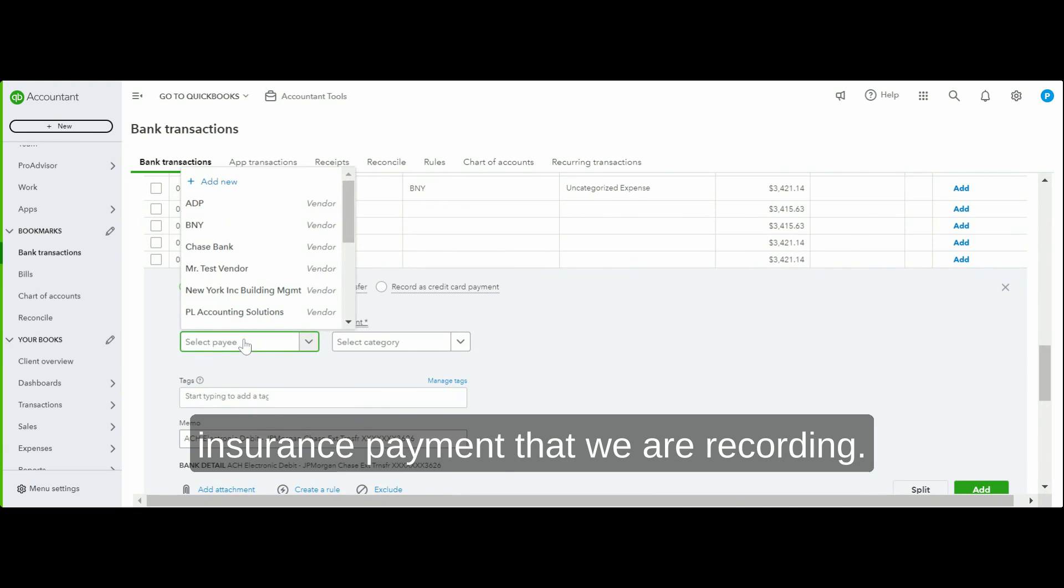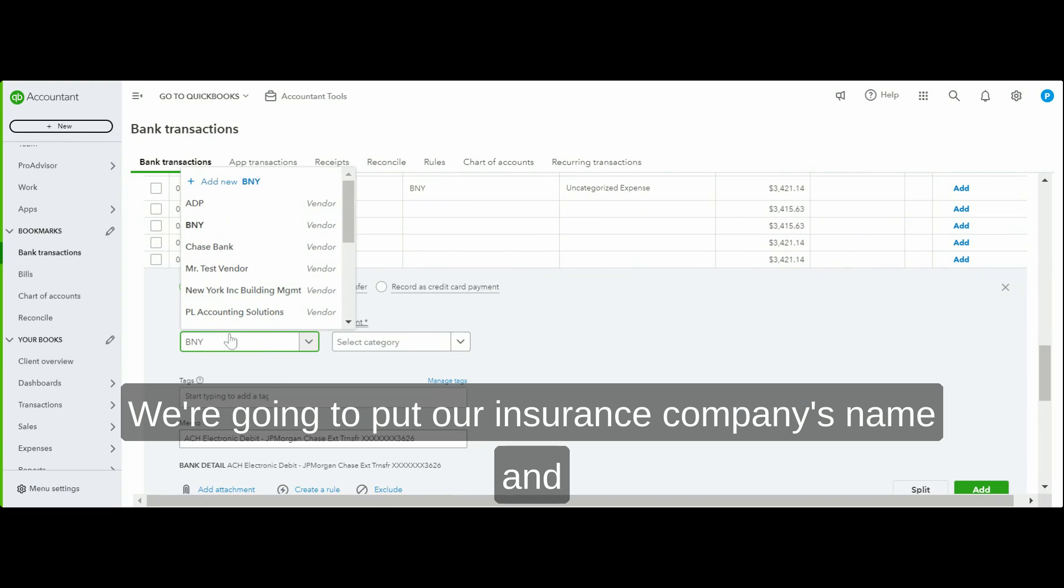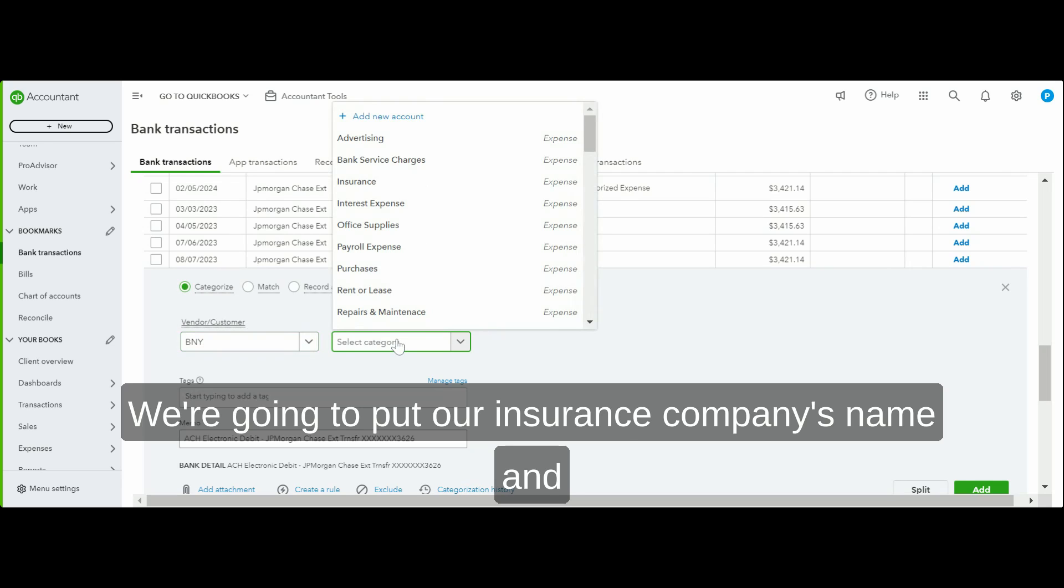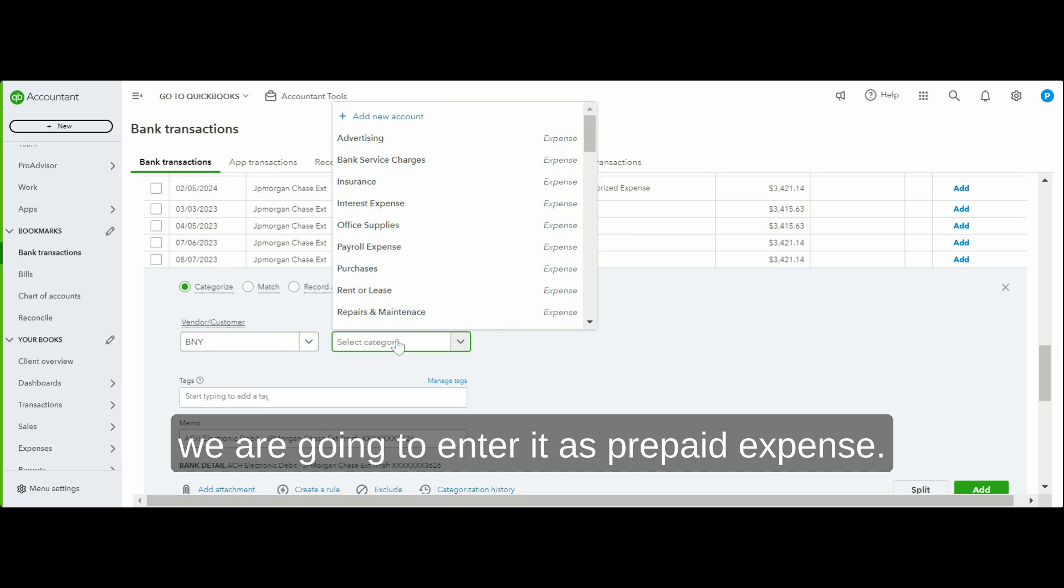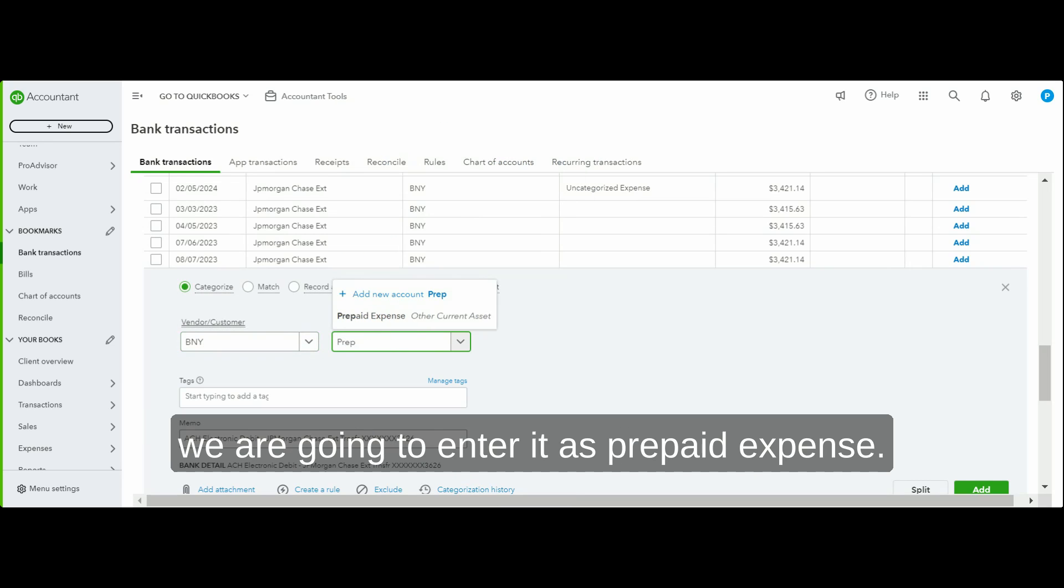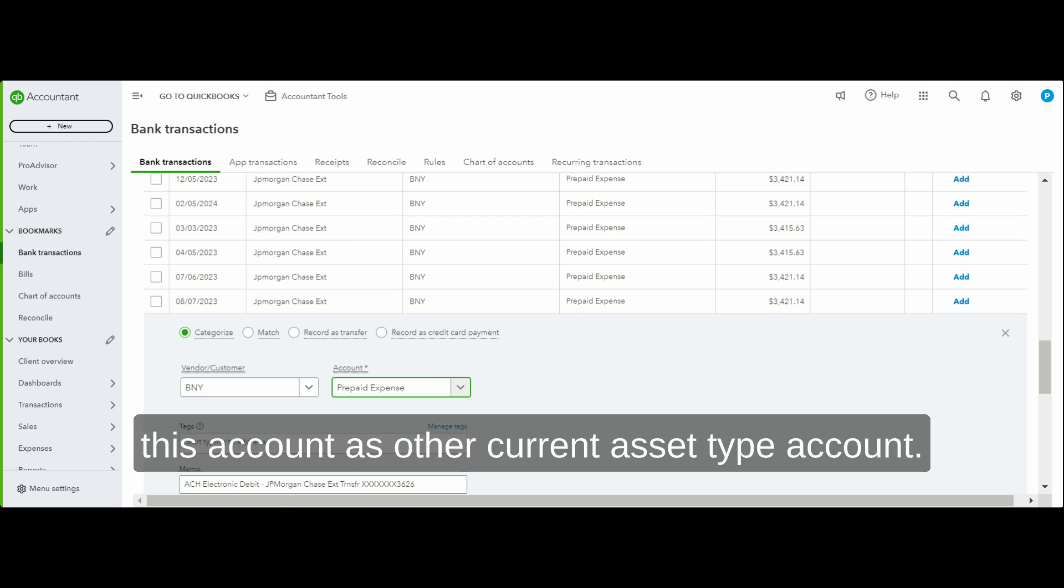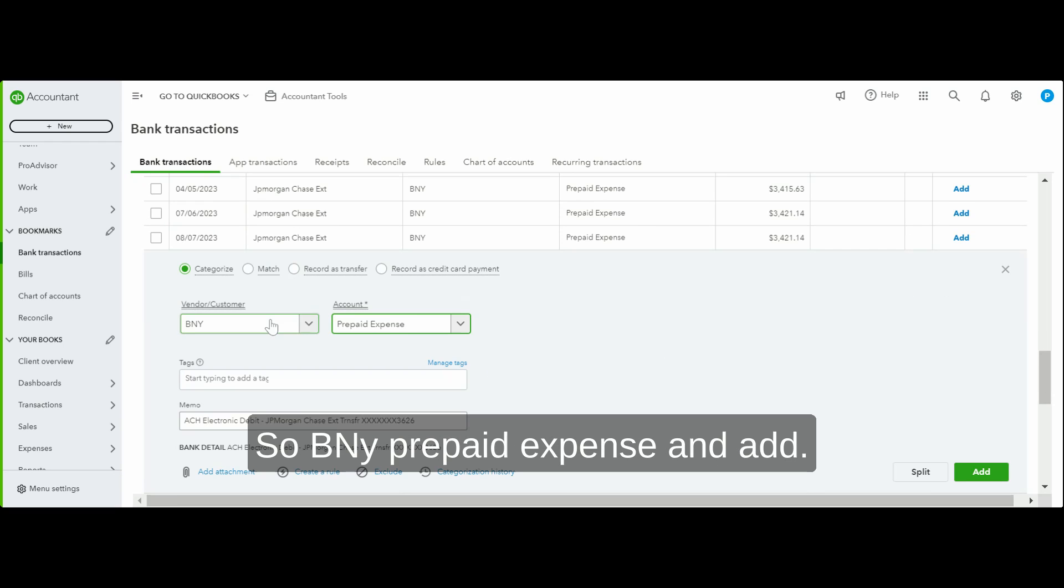We're going to put our insurance company's name and enter it as prepaid expense. Now this prepaid expense, you are going to create this account as an other current asset type account.